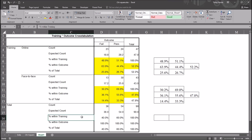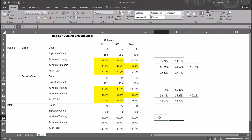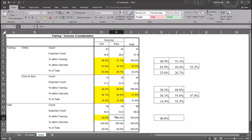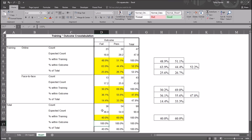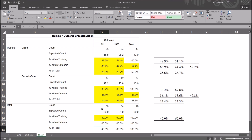For the remaining percentages in the total row: percent within training shows 40%, which is 36 divided by 90, and 60%, which is 54 divided by 90. The 100% is 90 divided by 90. For percent within outcome, the 100% values are 36 divided by 36, 54 divided by 54, and 90 divided by 90. For percent of total, 40% is 36 divided by 90, 60% is 54 divided by 90, and 100% is 90 divided by 90.